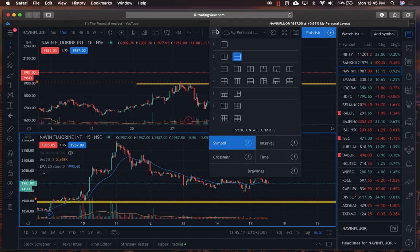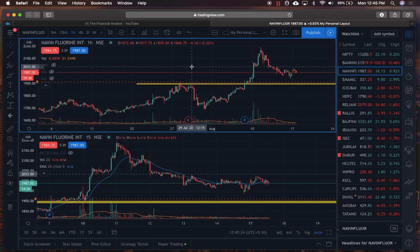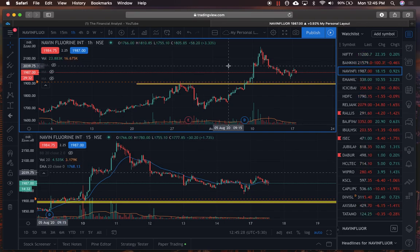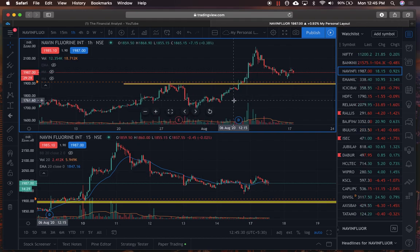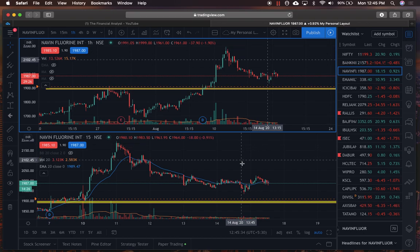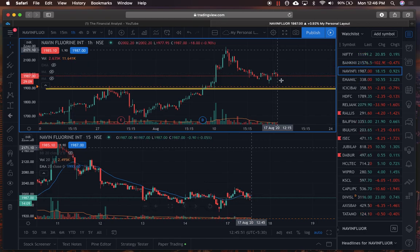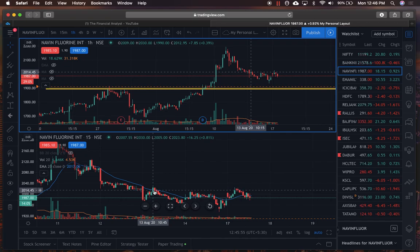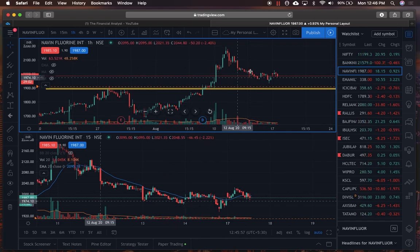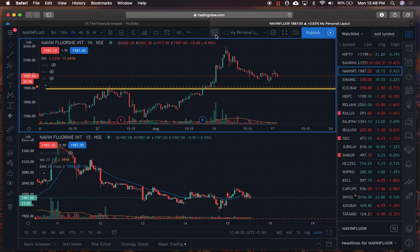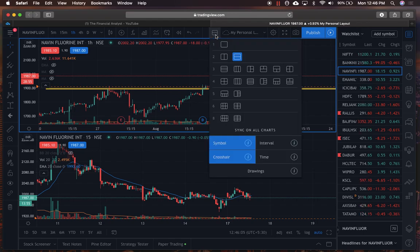You can also sync the crosshair — that cursor on the screen. This is useful to see where you are across both panes. For example, on the 17th of August on the lower chart, it will tell me exactly where I am on the one-hour chart above. It's important because you want to see where you are on the longer time period as well.